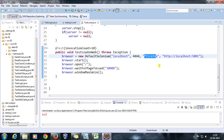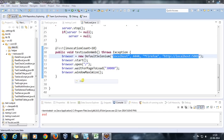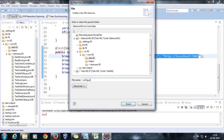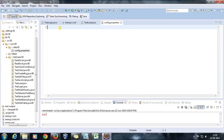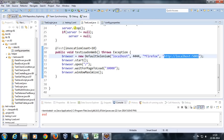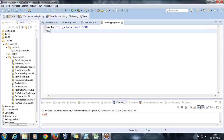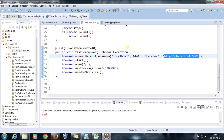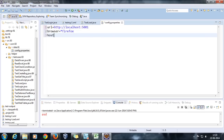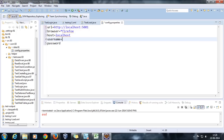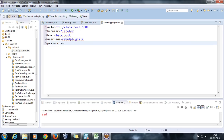In this video we are going to discuss how to store this information in an external file and use it inside our script. For that, I will first create one file inside the data folder and call it config.properties. Here I'm going to use key-value pairs — for example, URL will act as a key and the value will be the URL string. Similarly, browser will be a key, host will be a key, and password will be a key with their respective values.